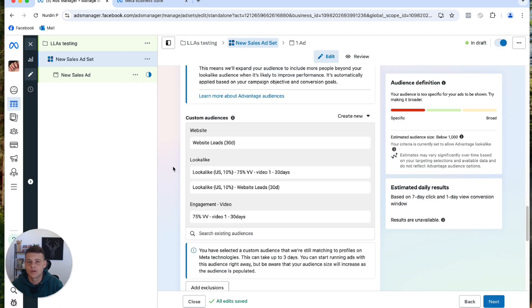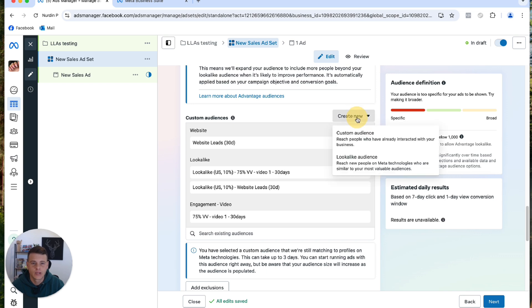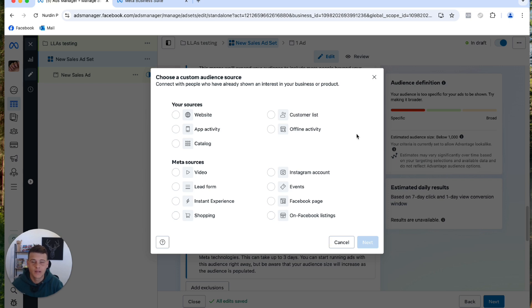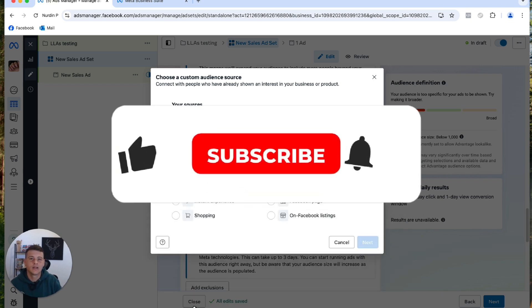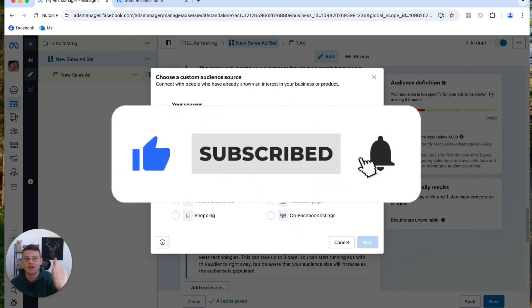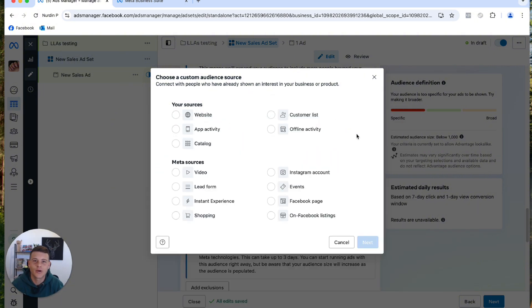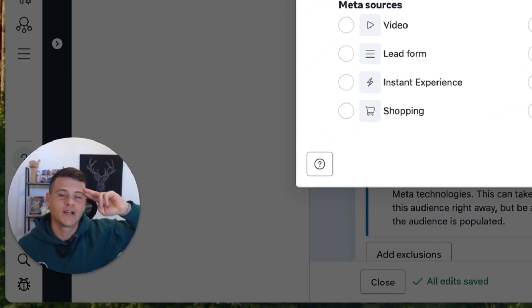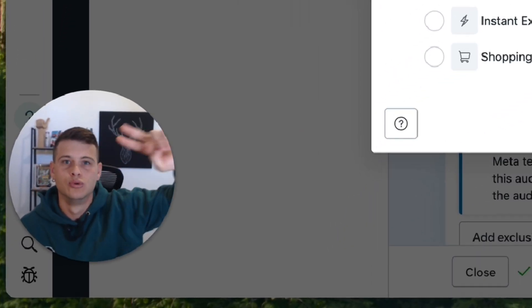That's essentially how you create lookalike audiences. Just rinse and repeat: click Create New, create a custom audience, select the type you want, make sure you have at least 200 events, create the custom audience, and then create a lookalike from it. Hopefully you got some value out of this video — drop a like and subscribe if you haven't already. Thanks for watching, and until the next one!